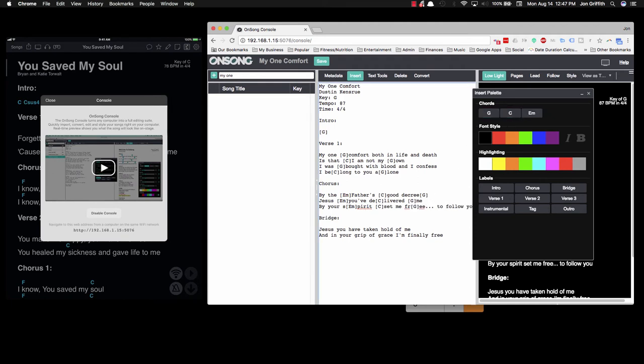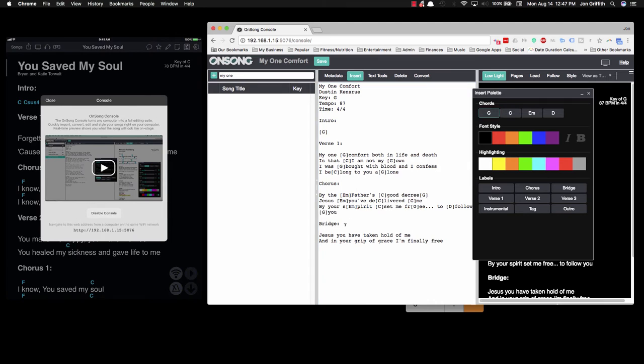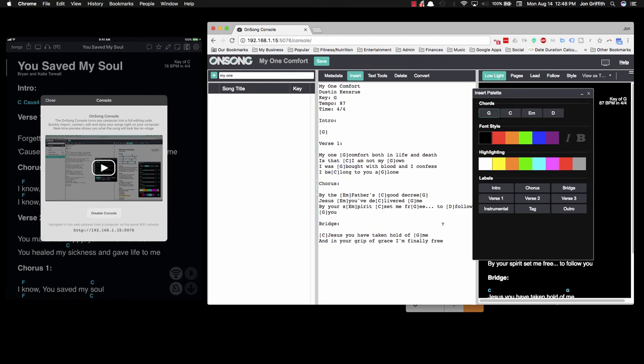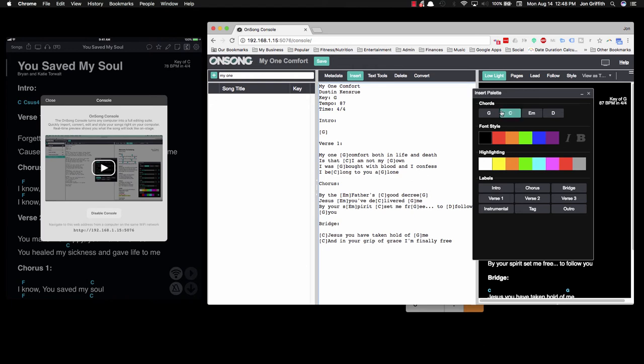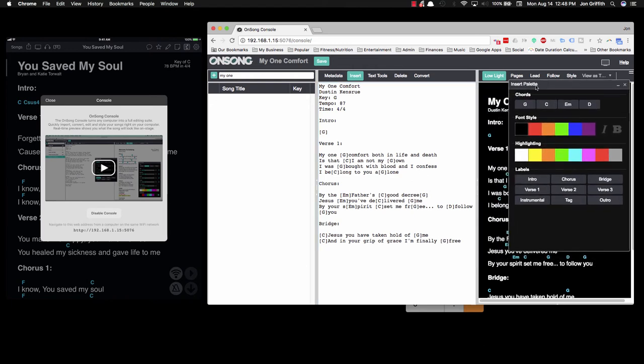"Spirit set me," that's a C. "Free," it happens right about there. "Free to follow," that's a D. We don't have that yet, so let's type it in. "To follow You," and "You" is a G. The bridge: "Jesus, You have," so C, "taken hold of me," and that's a G. And then here we have a C and a G at the end.